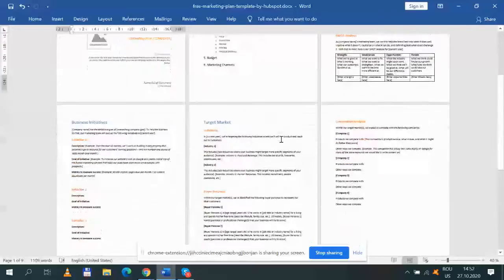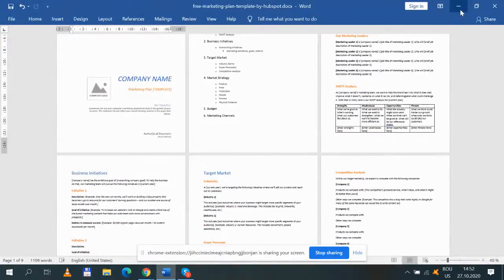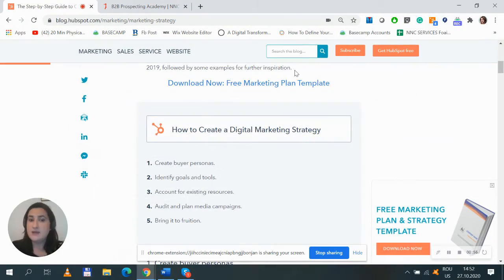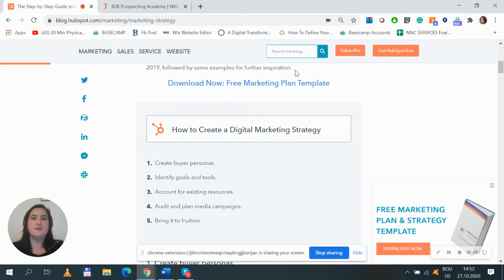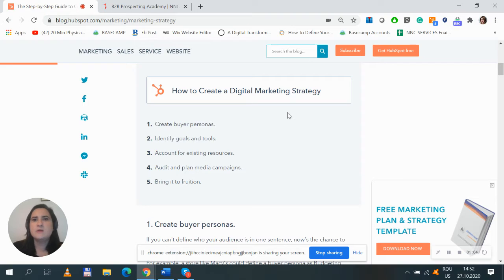And there you go, you have a very well structured marketing plan when it comes to the steps you need to make in order to build your digital marketing strategy.